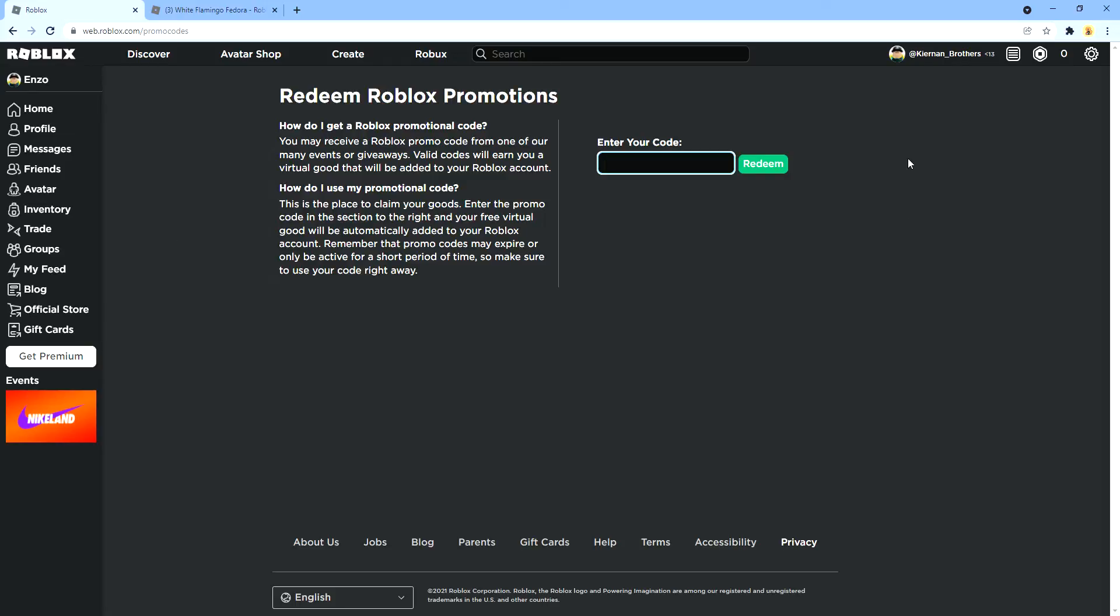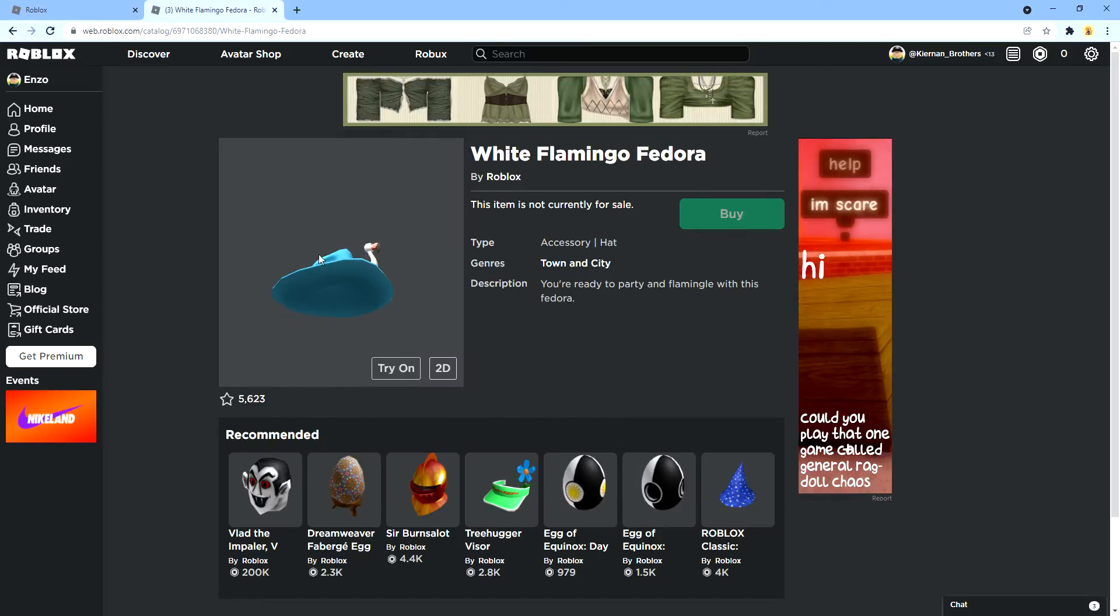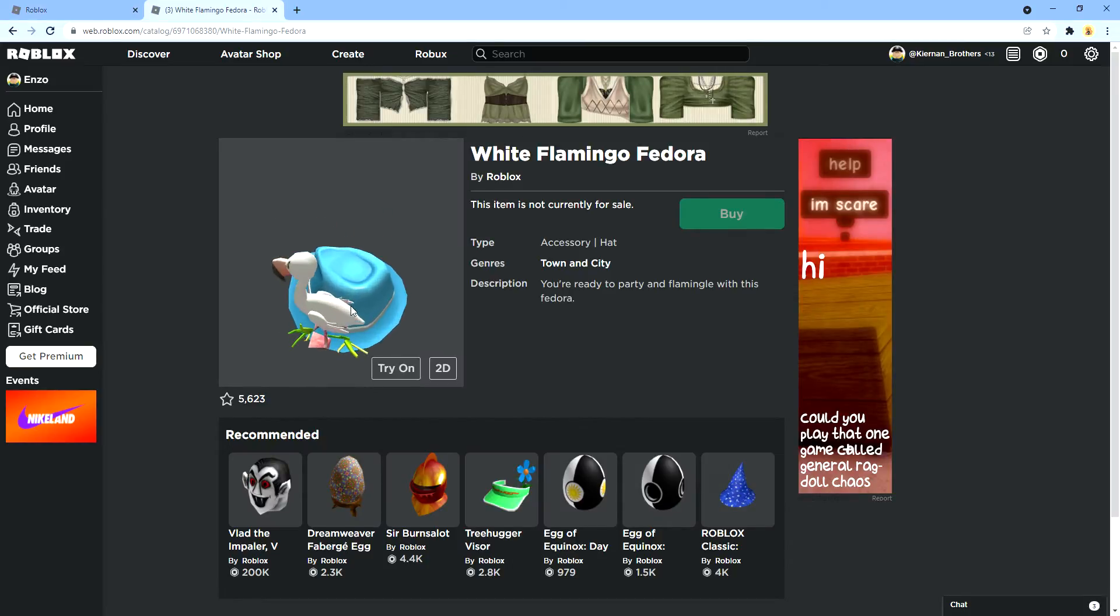What's up guys, welcome back to the video. It's me Enzo and today I want to show you a new promo code which just came out today. It's where you can get this white flamingo fedora.